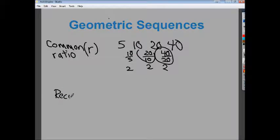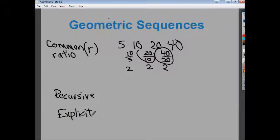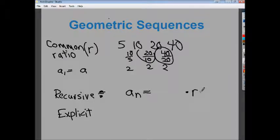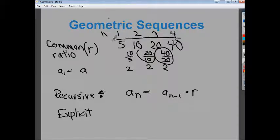Now let's write a recursive and an explicit definition. The first term, generically, we call A. The recursive definition — much like with arithmetic sequences — is much easier to do than the explicit definition. The recursive definition is based off the term in front of it: A sub n equals A sub n minus 1 times the common ratio r. So if I want to know what A sub n is, I take the previous term A sub n minus 1 and multiply it by the ratio. For example, 40 is the fourth term: A sub n minus 1 would be 20 times the common ratio.